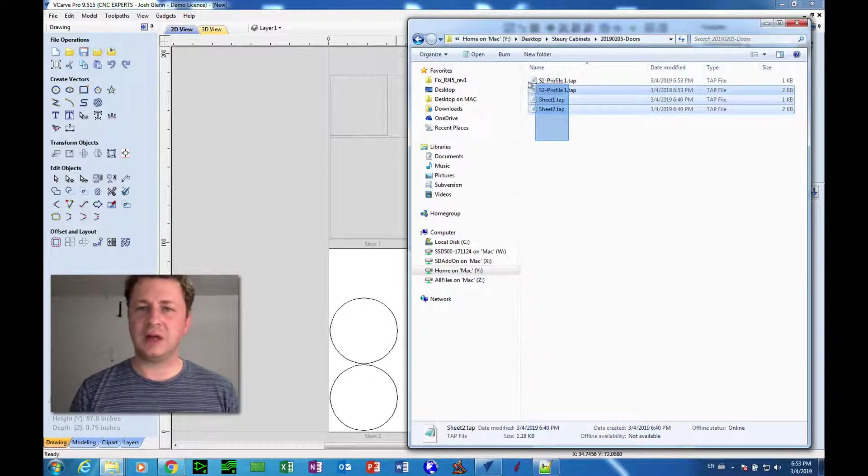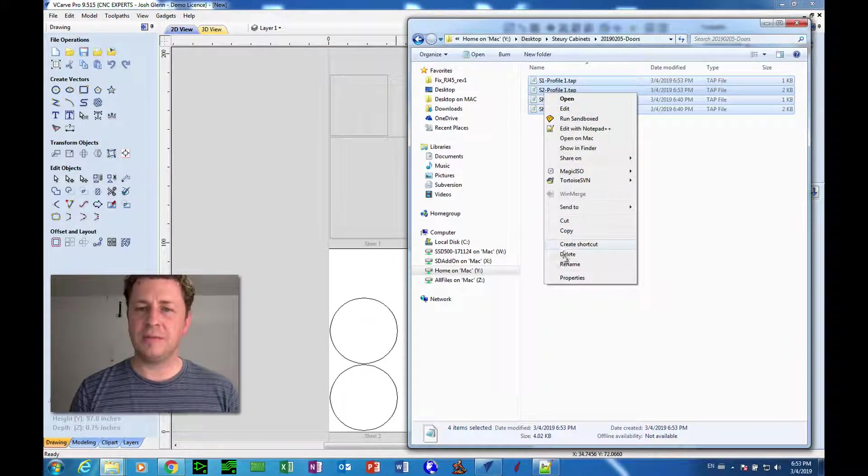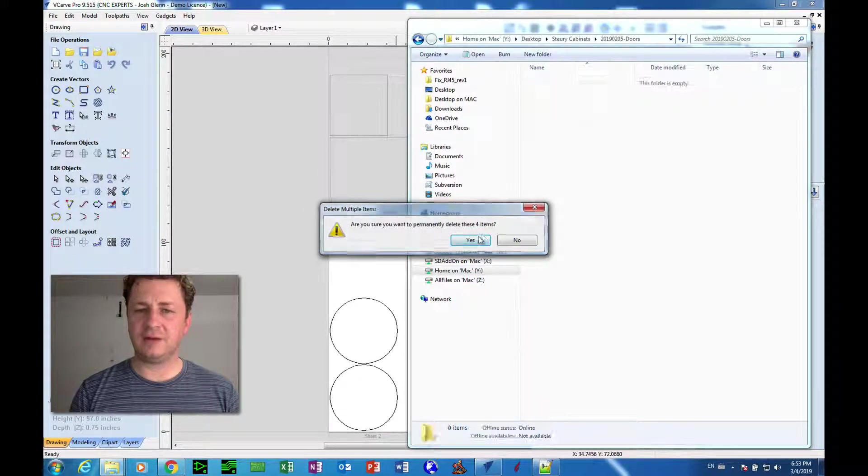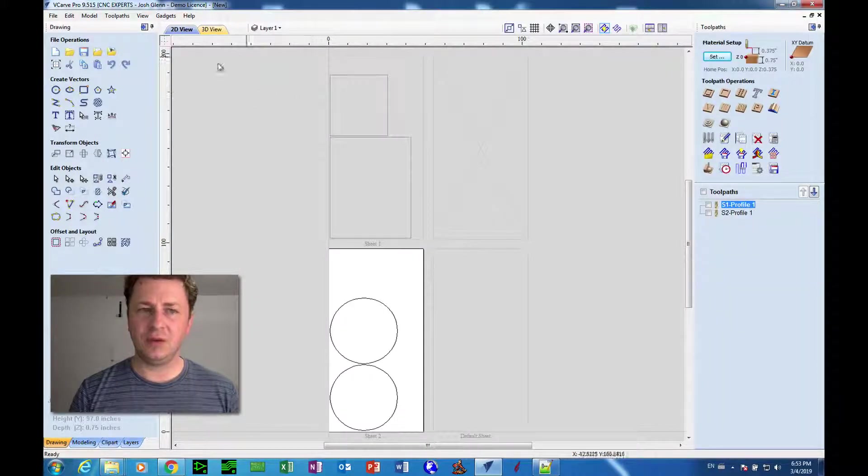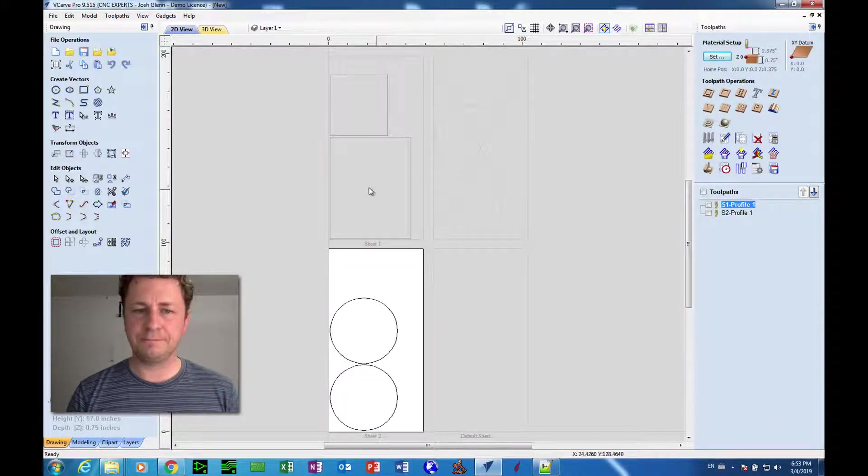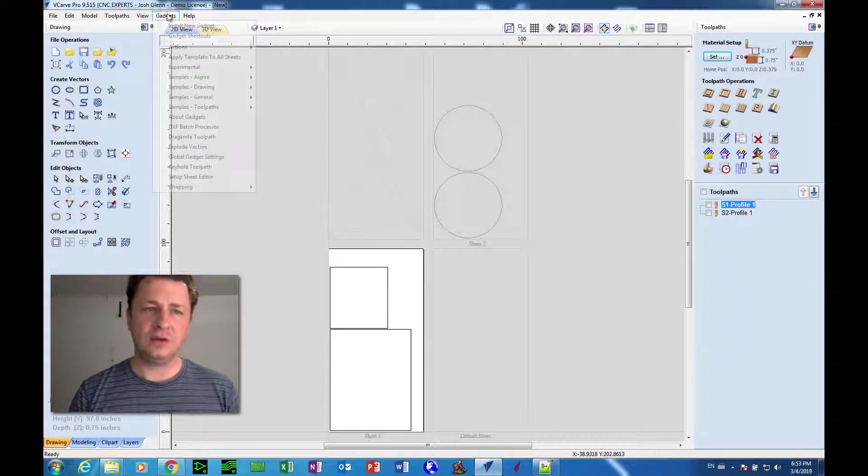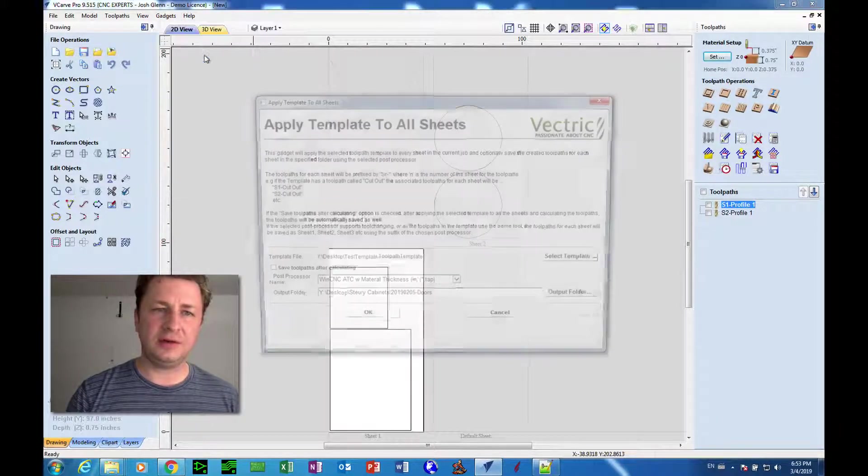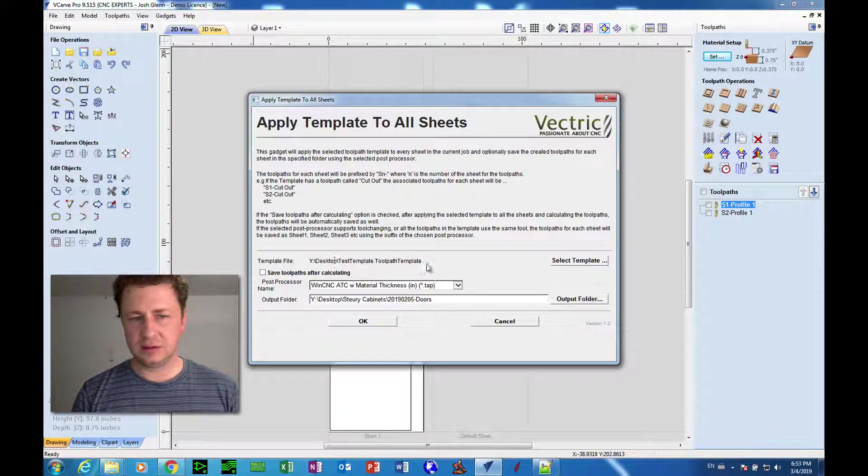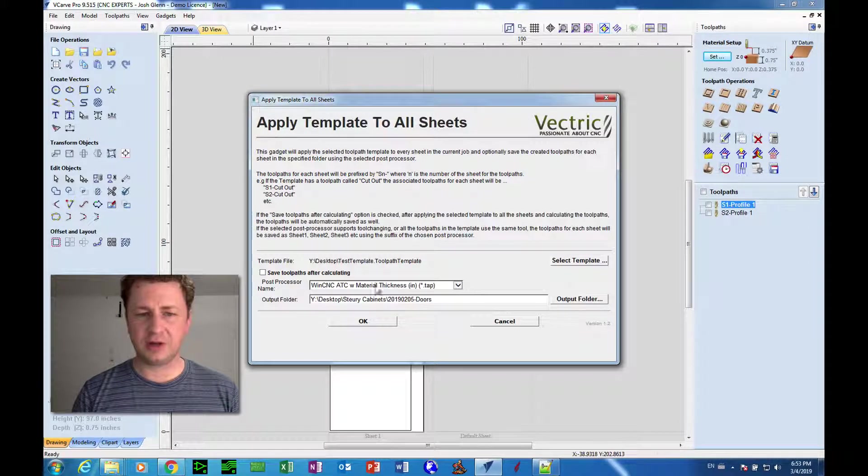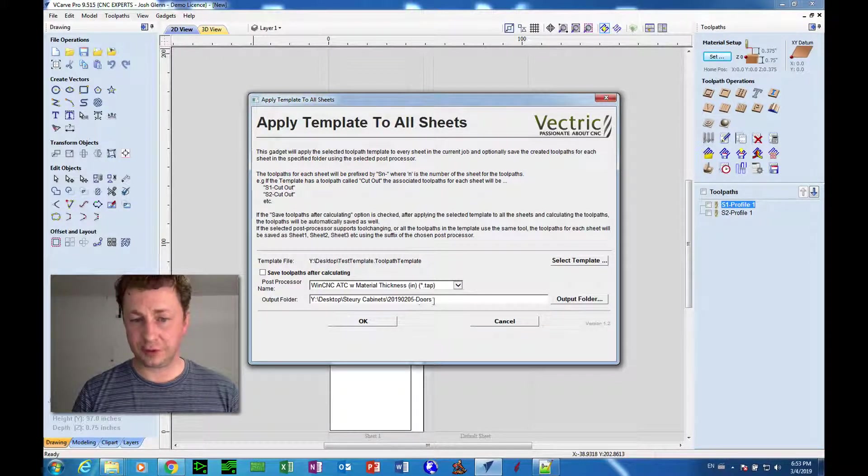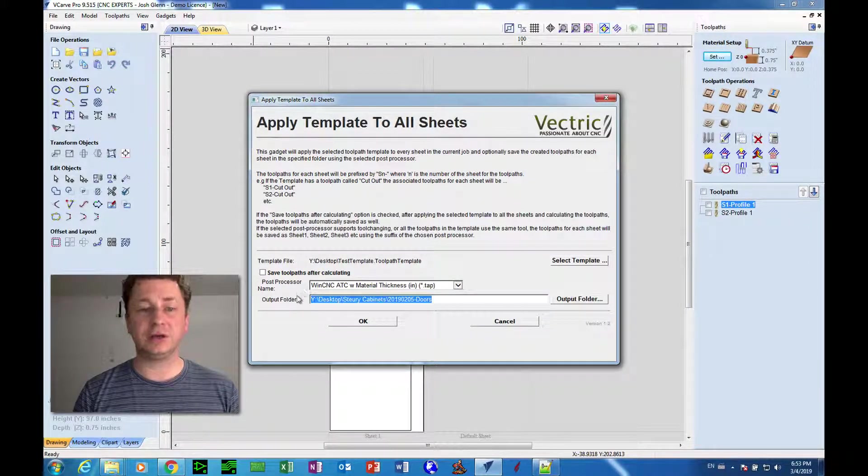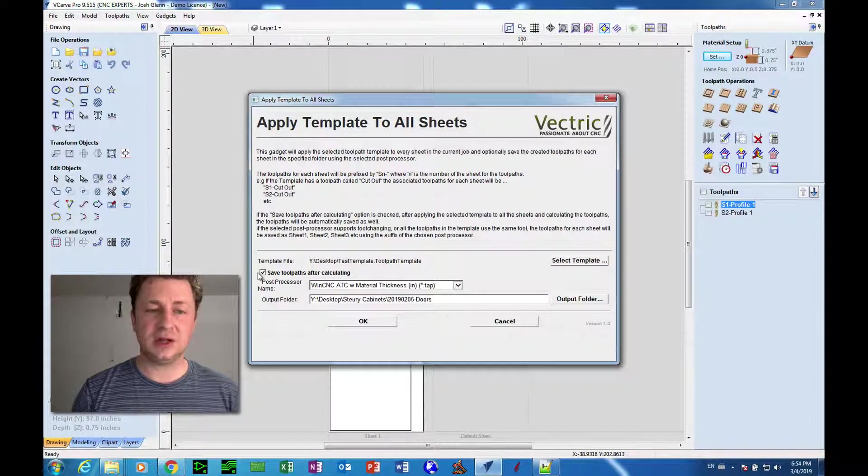And if we go to our folder, we'll see that those two files just got created. But it was kind of a manual process. But once we verify that everything is working right, then we do the same thing we did earlier. We go to Gadgets, Apply Template to All Sheets, select our template, select our post processor and our output folder, which is where the files are going to be saved.